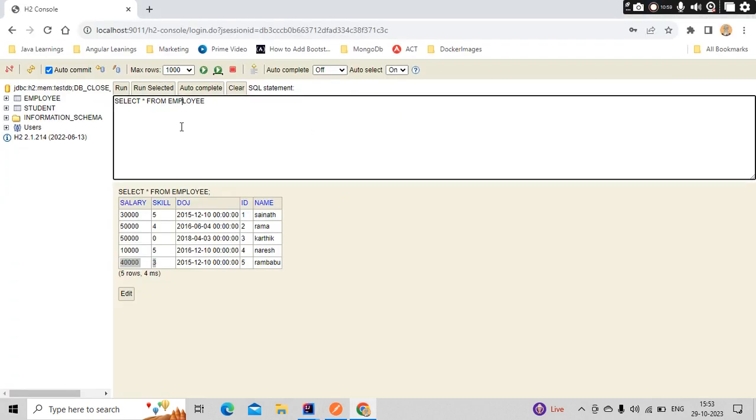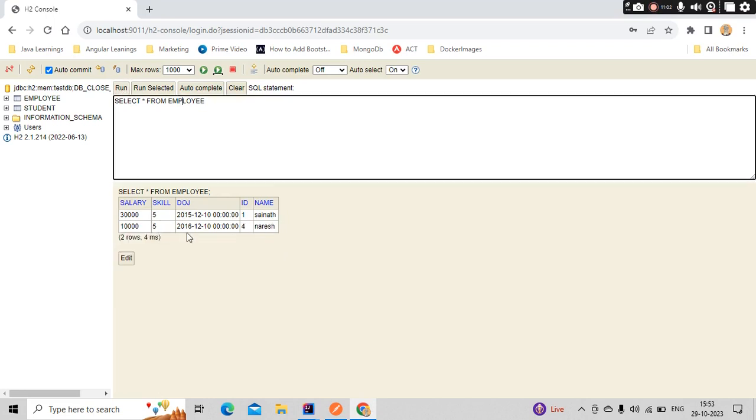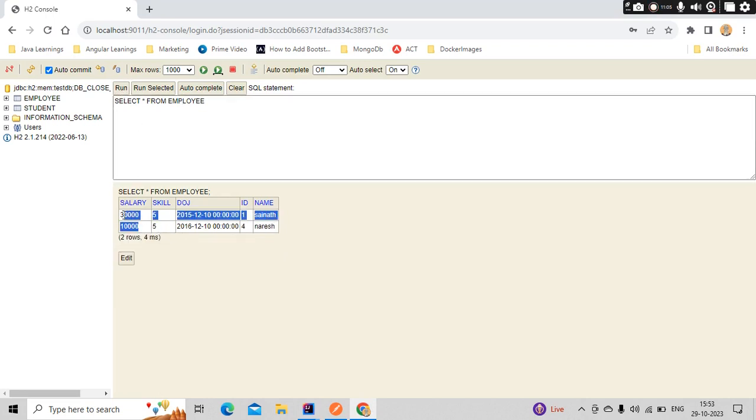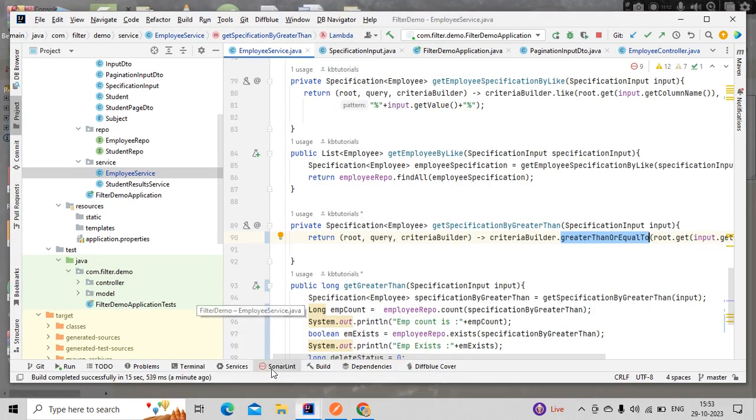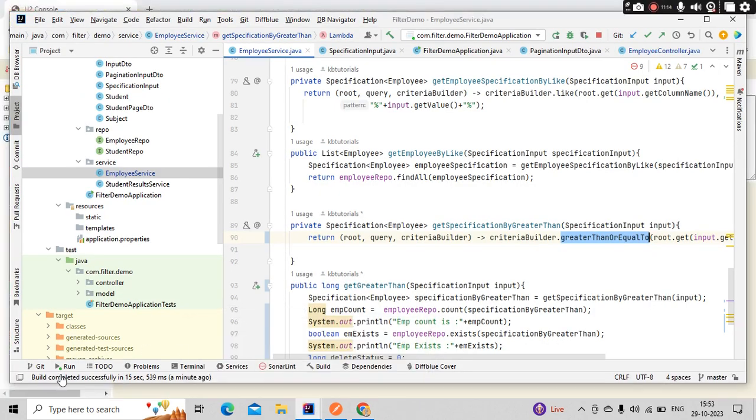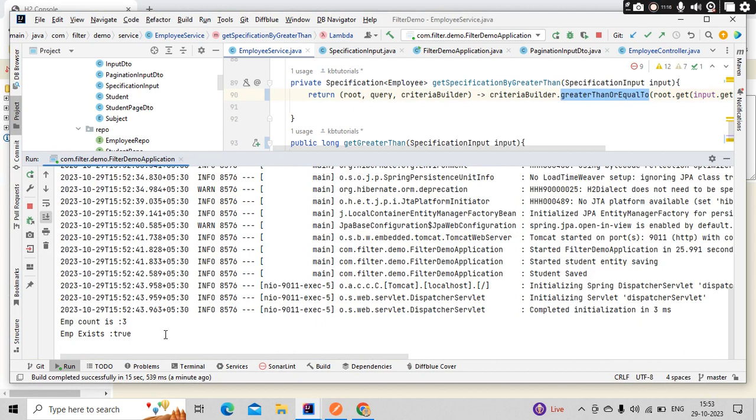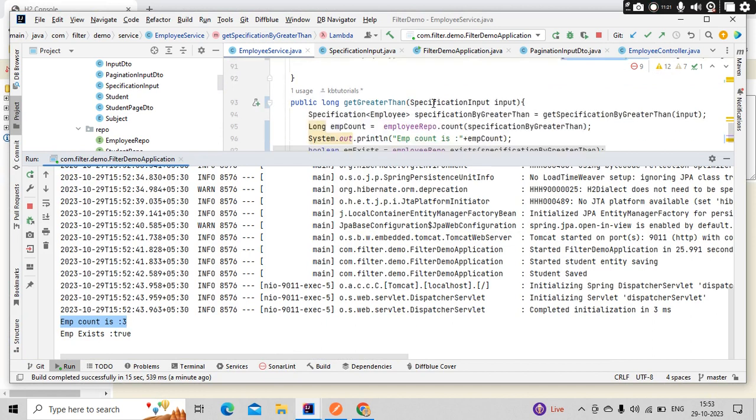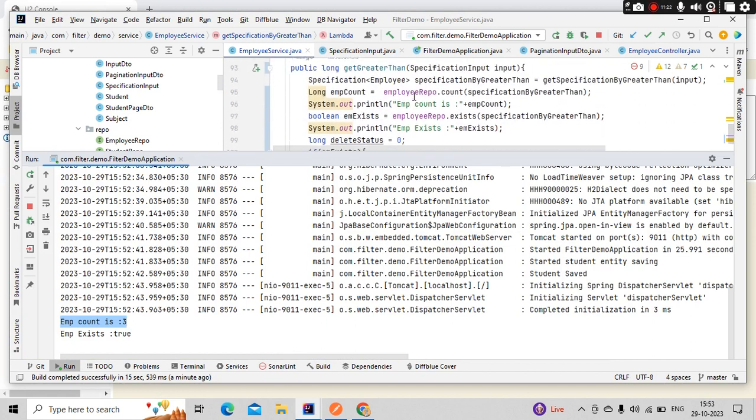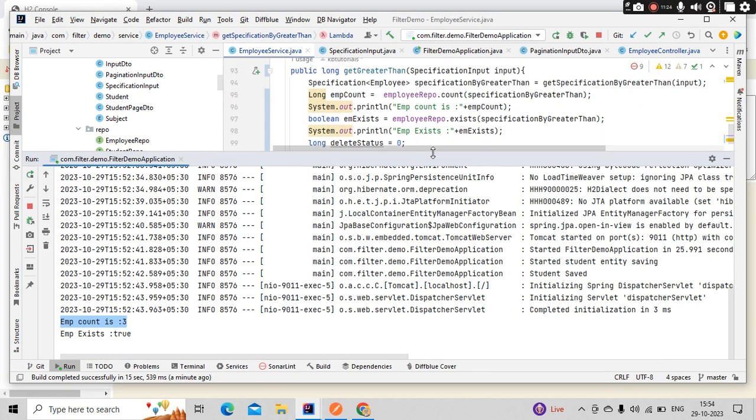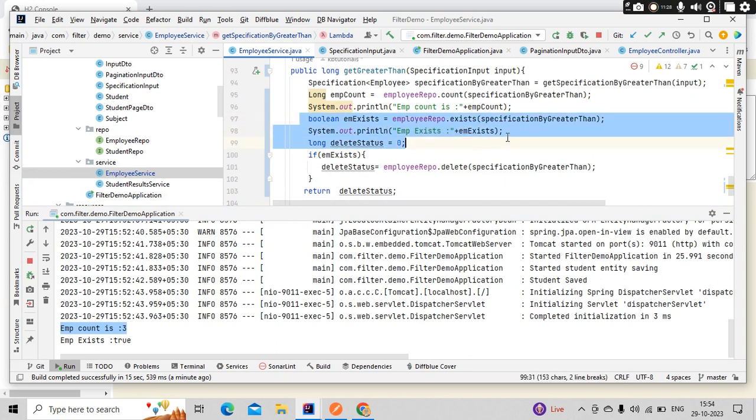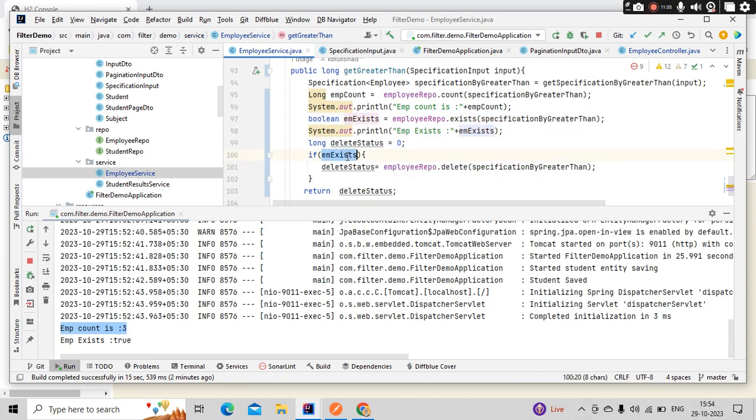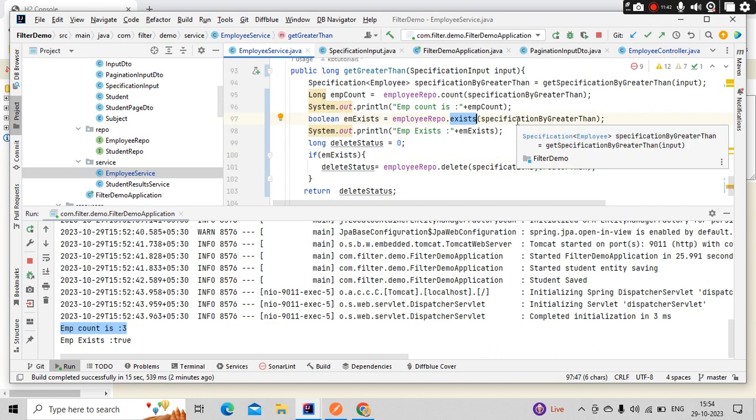So I have my Postman opening. I have this method already, and I have the body as well. So salary greater than $20,000. So let me keep $40,000 here, and I want to delete all those employees whose salary is greater than $40,000. So you could see here, does not exist, anyway I am not using it. And at the same time, here, I am using H2 database, guys.